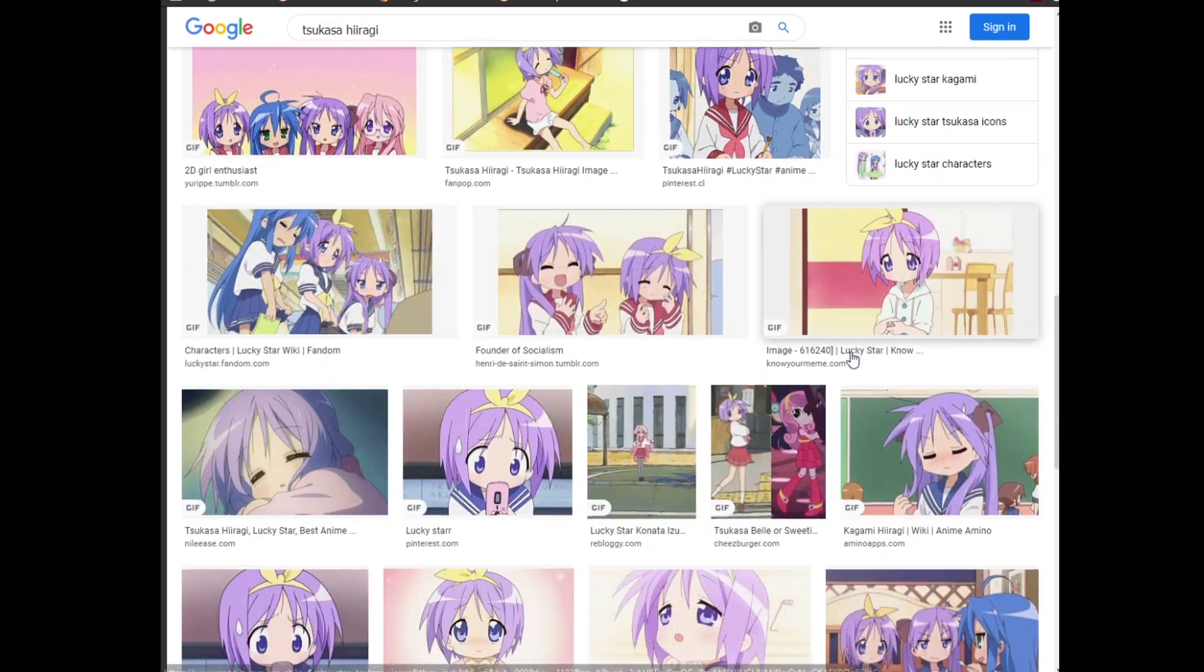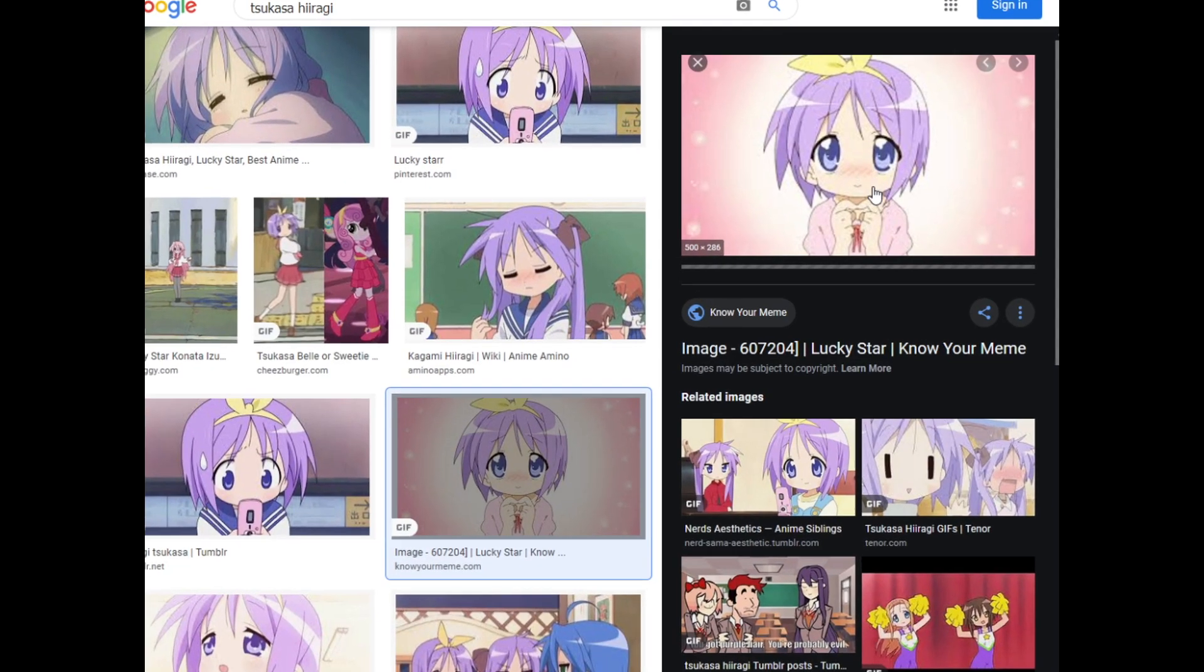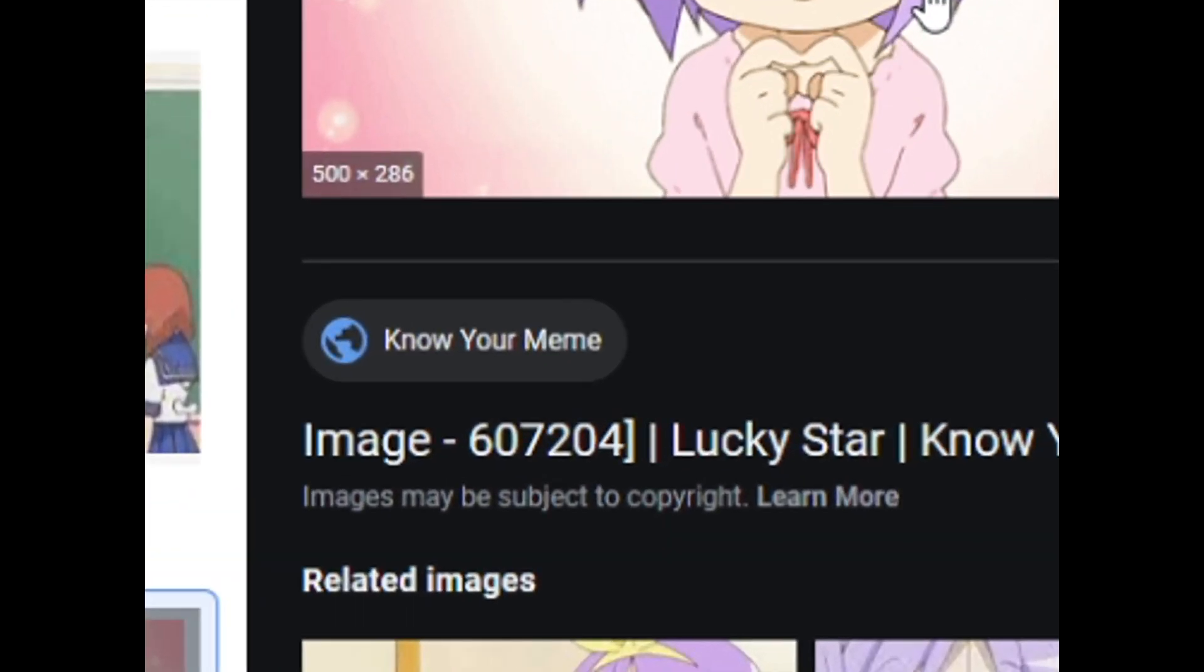I did some scrolling, and behold, I found the GIF. And of course, it comes from KnowYourMeme.